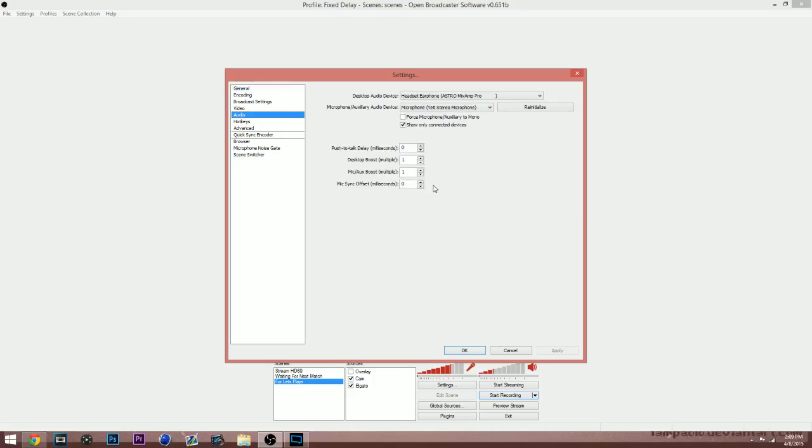Just make sure that this is your most important tab because this is where you select your audio. You need to make sure that you select your right mic and your right headphones that you're using. Once you guys get all those settings figured out, you can go ahead and hit OK.